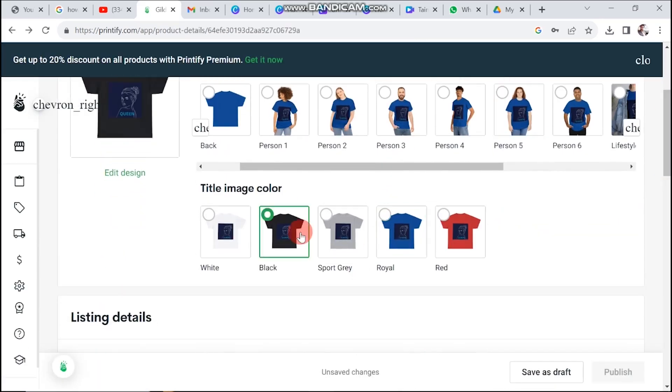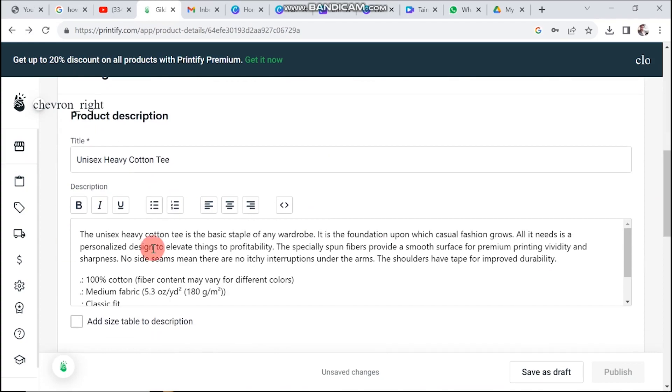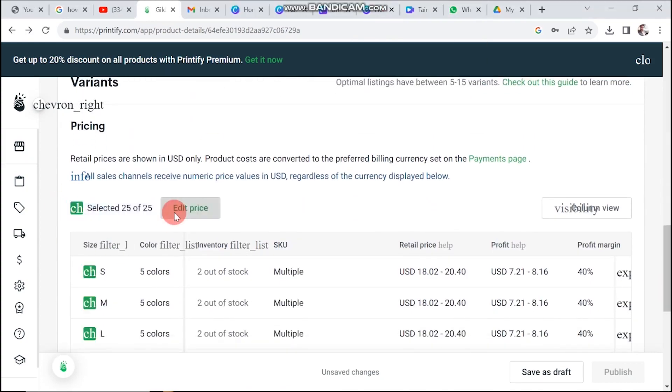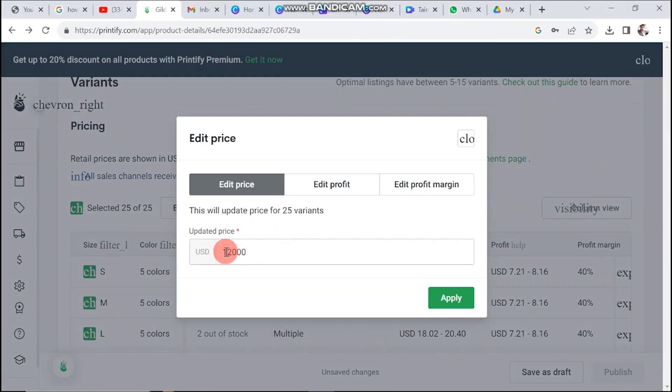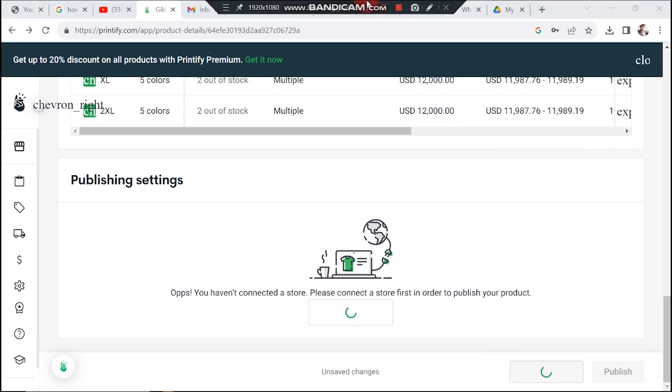Now, it's time to set up the colors for your product. Craft a compelling product description and determine the pricing. Once everything is in place, you can publish your product there if you've already connected a store.